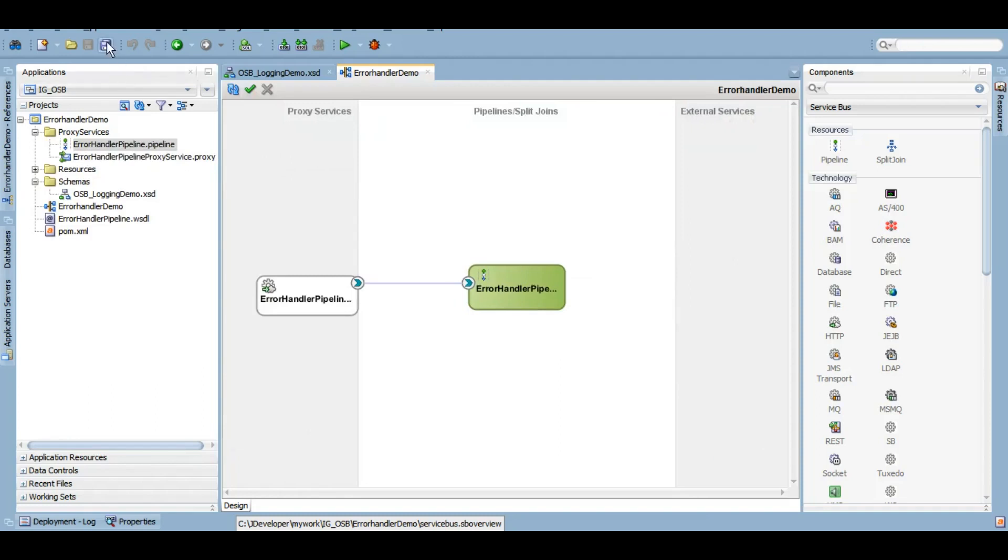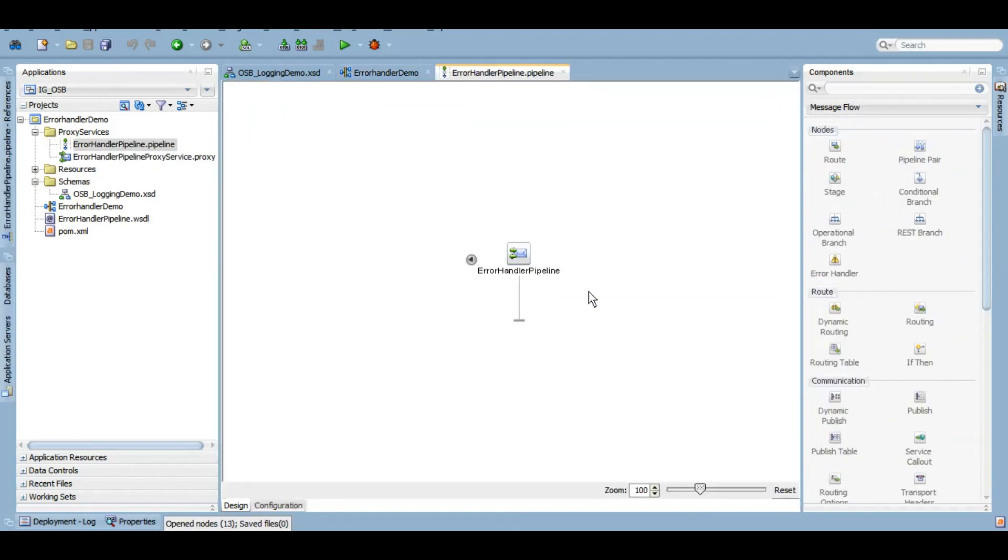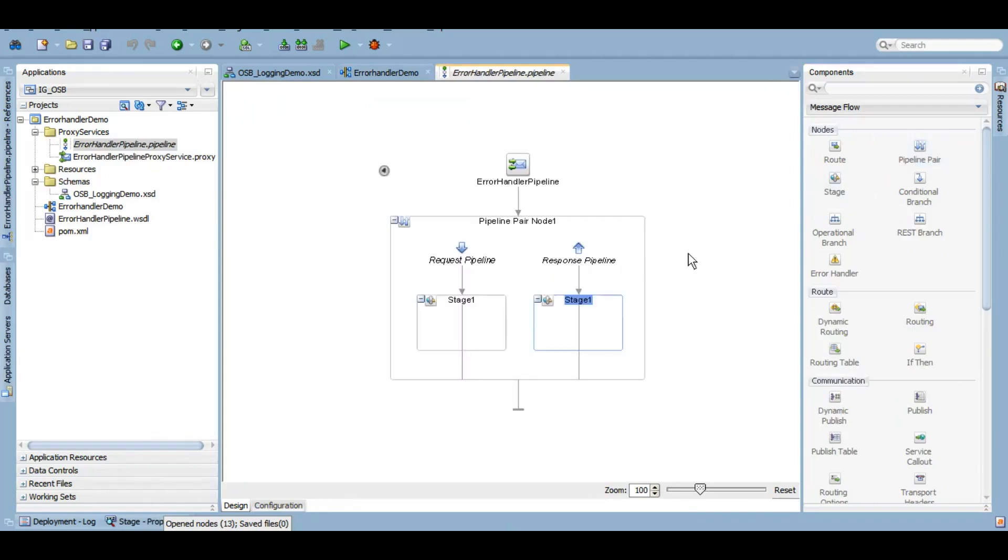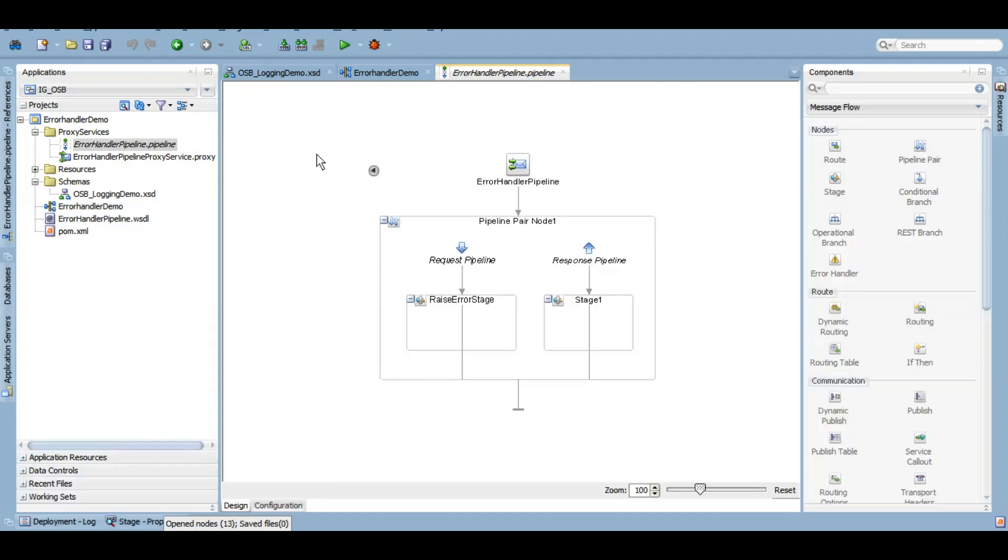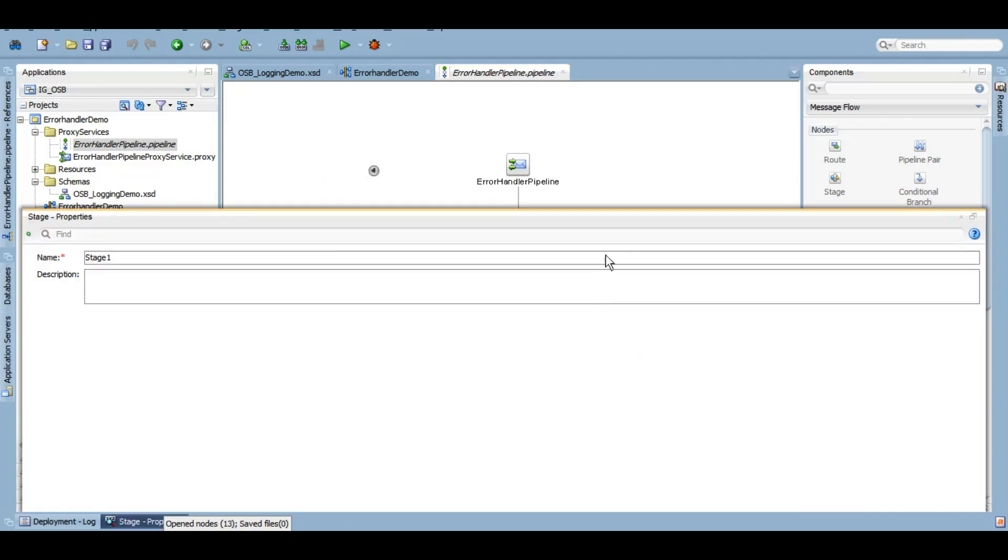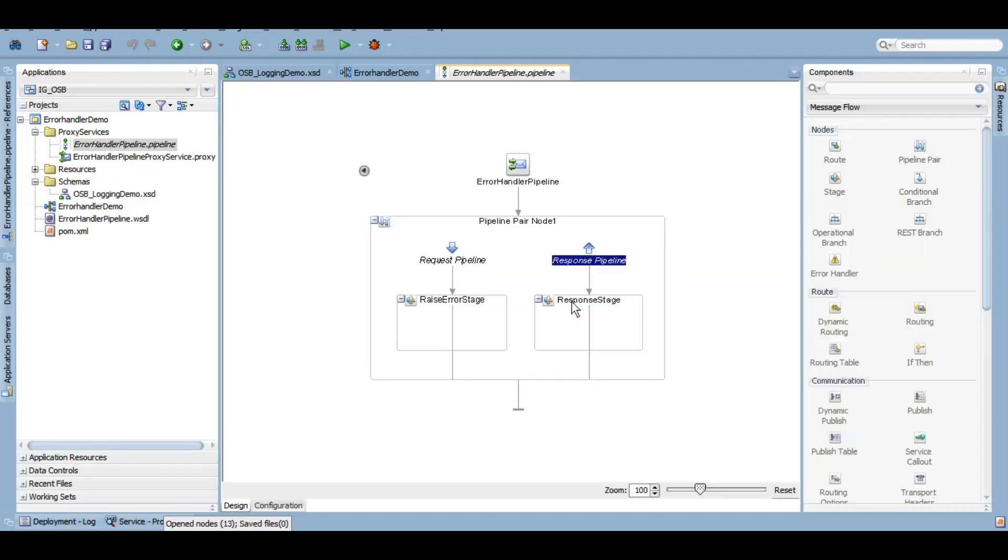Here we go, so it is created. Now in our pipeline, let's drag and drop a pipeline pair. Let's rename these stages—a stage where we would expect it to fail or generate some error that we can handle.